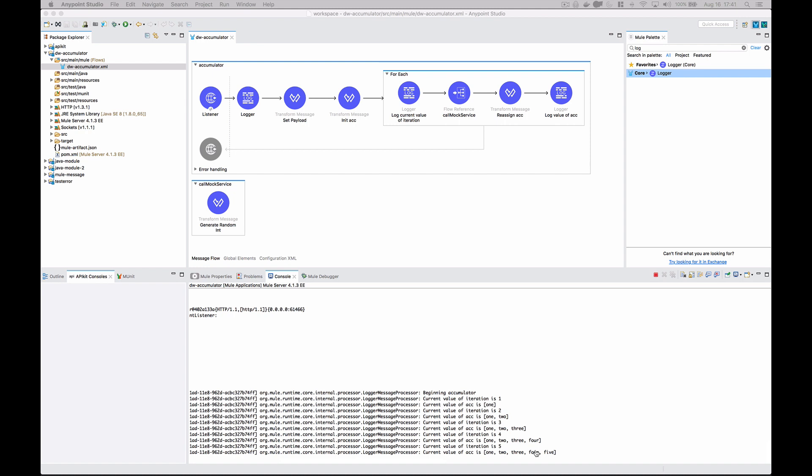Accumulate values from a for each loop into an array using DataWeave, into an array list in Mule 4. Hope you enjoyed.